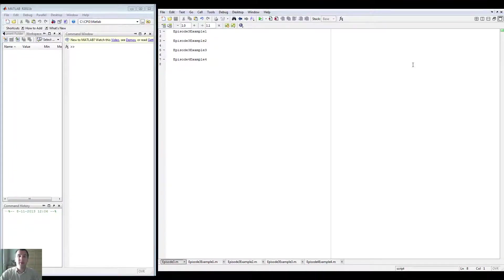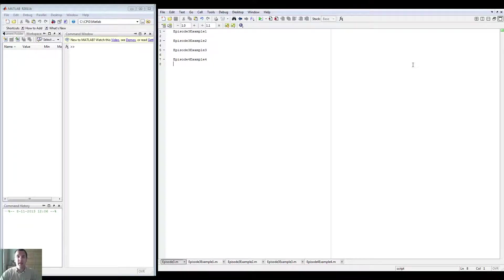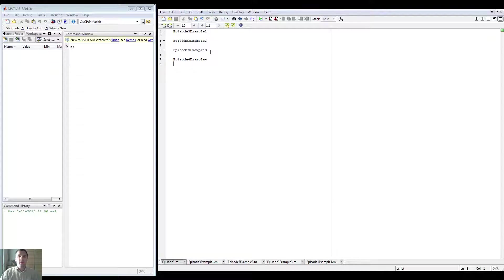Hey viewers! Welcome to episode 3 of my course on MATLAB programming.